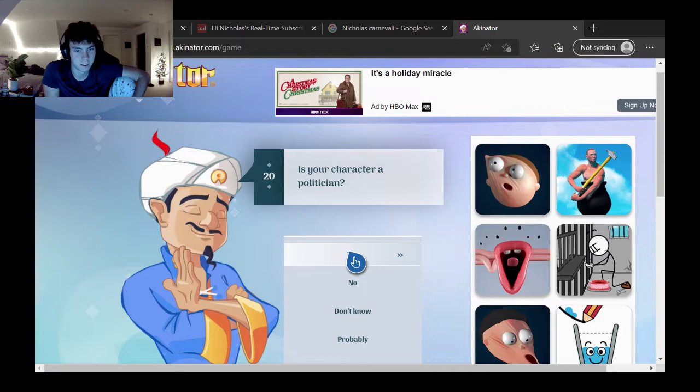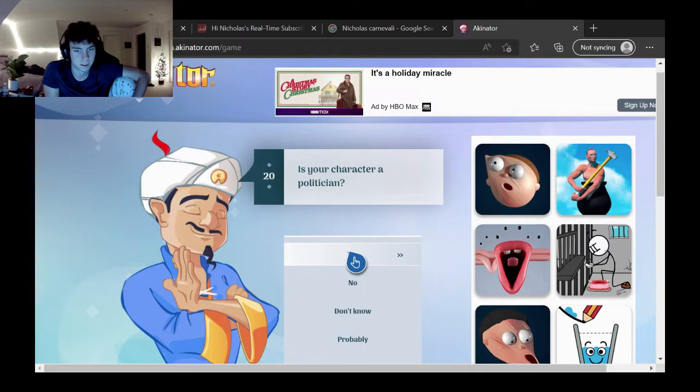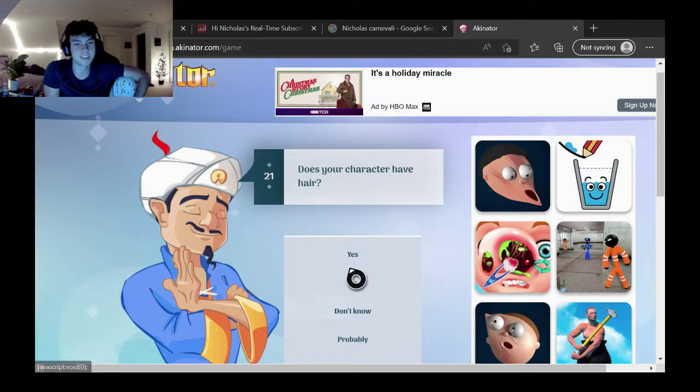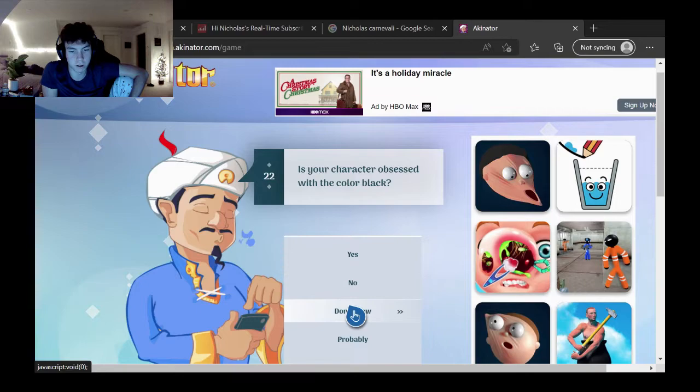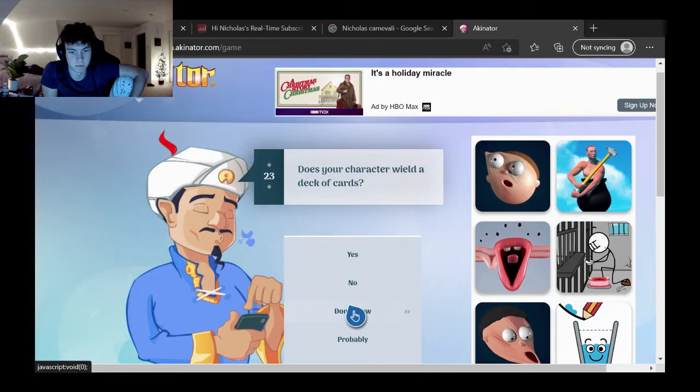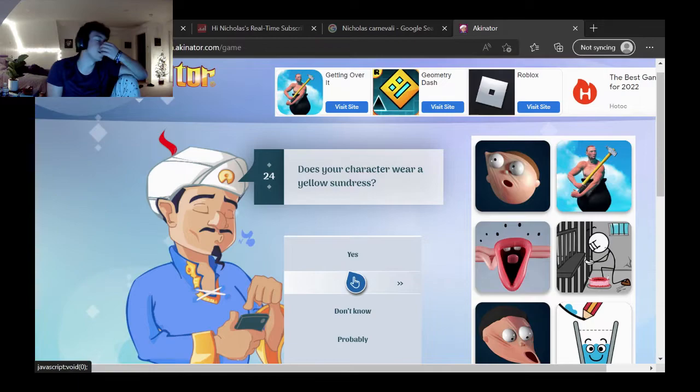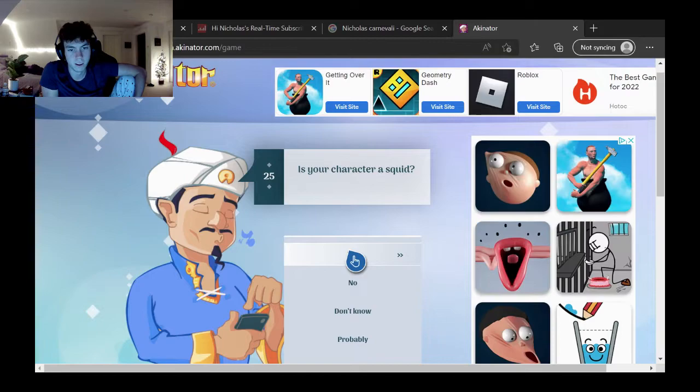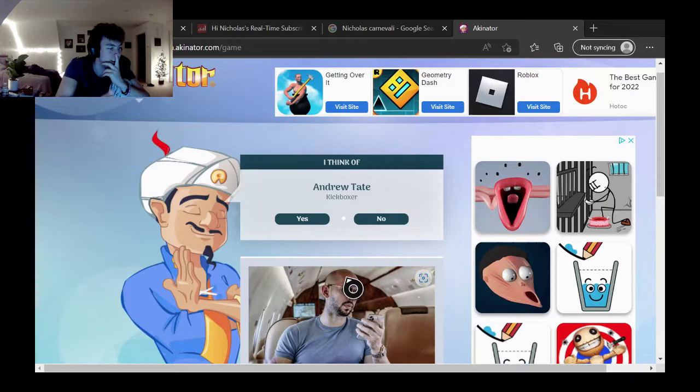Is your character a politician? I'm just gonna say I don't know, I don't think so, no. Does your character have hair? Here we go. Like, actually, that is so weird. Does your character have hair? No. Is your character obsessed with the color black? I don't know. Does your character wield a deck of cards? No, don't know. Does your character wear yellow sunglasses? I mean, he wears sunglasses. I'm just gonna say yes. Is your character a squid? And I said no.